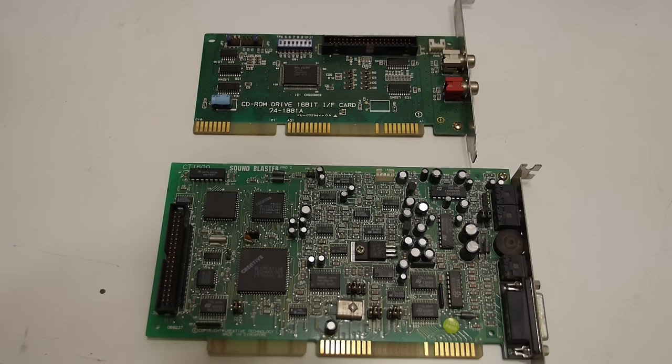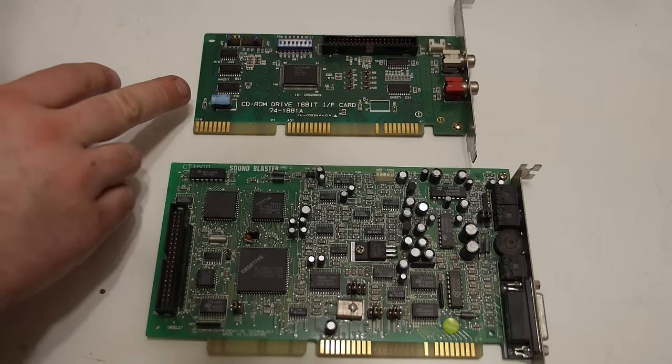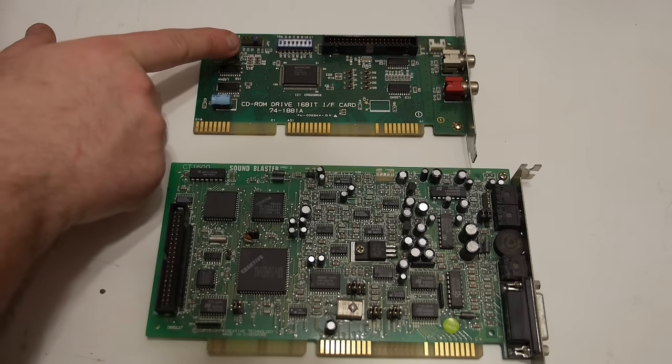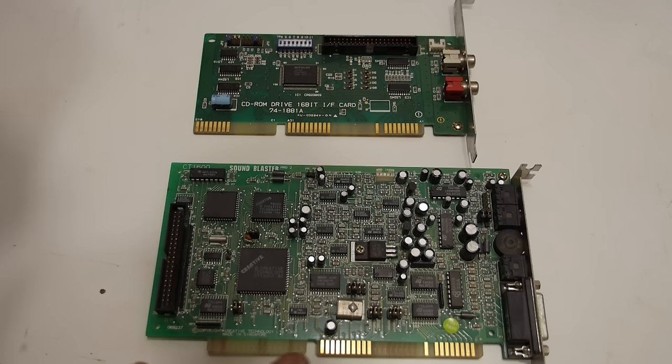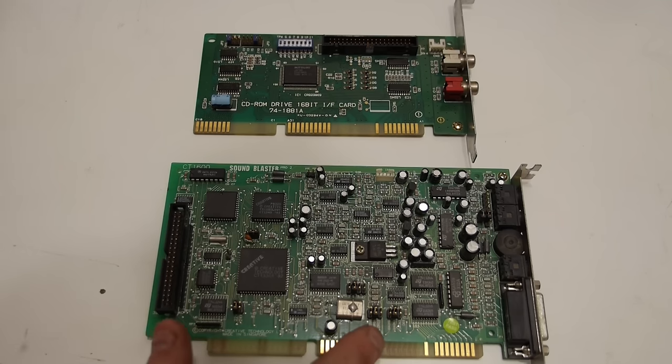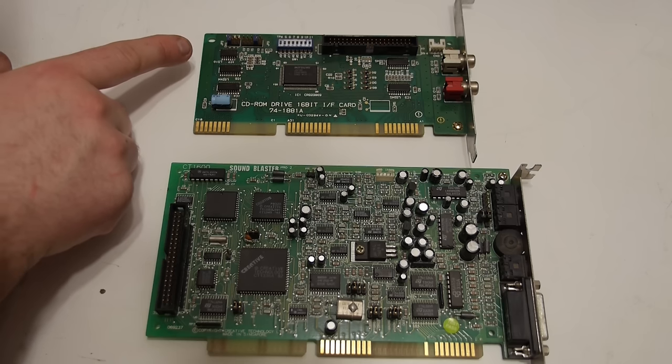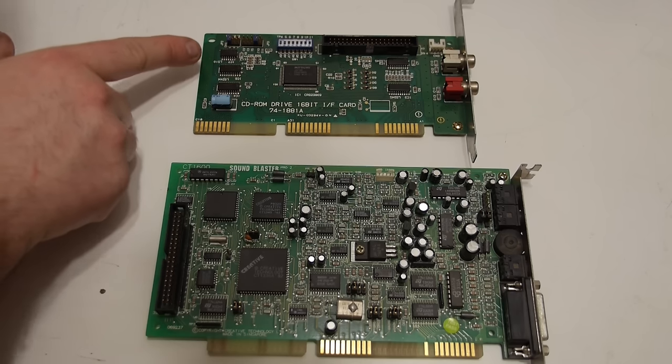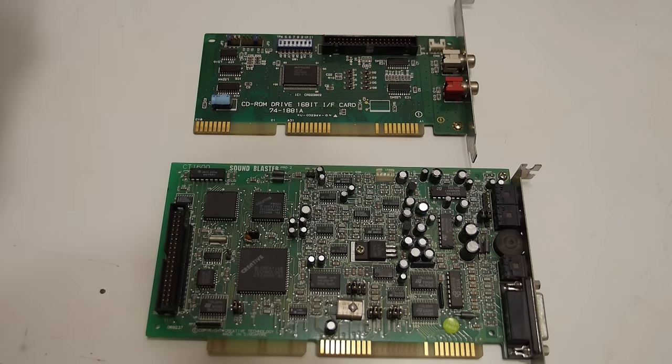The sound blaster is on IRQ 5 and the I.O. card on IRQ 10. The DMA of the sound blaster is 1 and the DMA of the CD-ROM interface card is 5, so they don't conflict with each other.